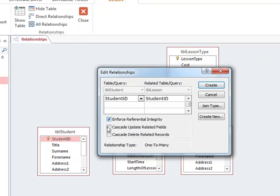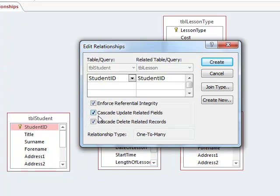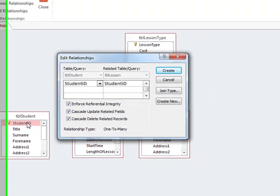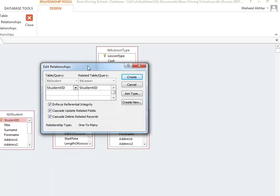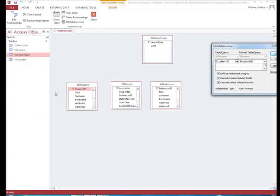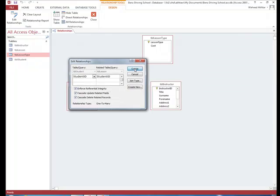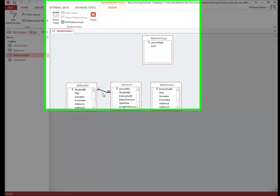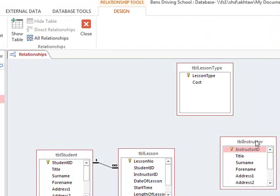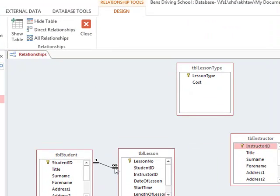We tick the enforce referential integrity boxes — this means that when a field is updated in one table, it will also be updated in the other. We click create, which creates a one-to-many relationship. The '1' side means one and the infinity symbol means many, so one student can book many lessons.